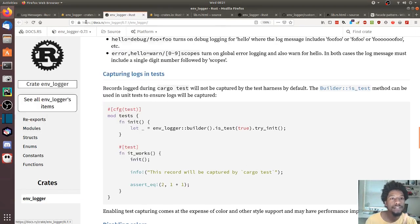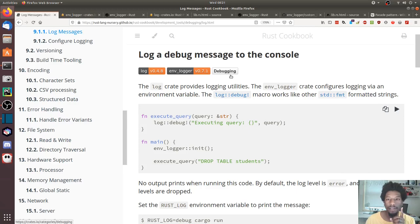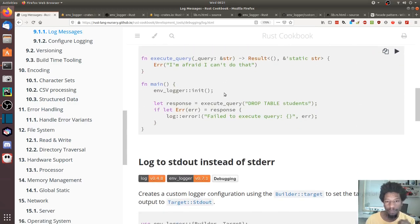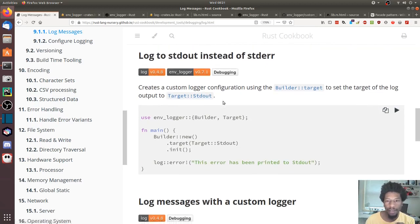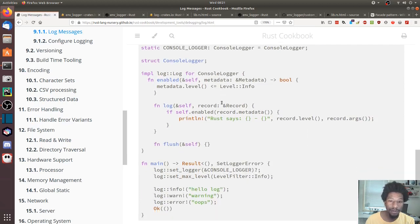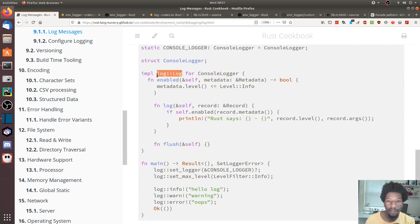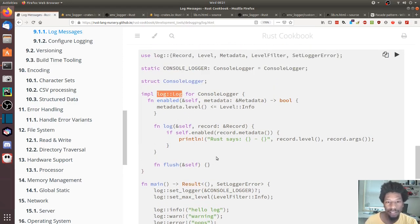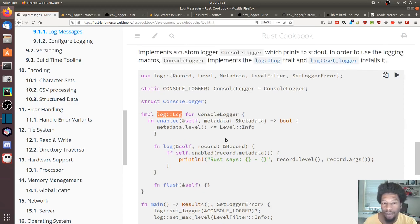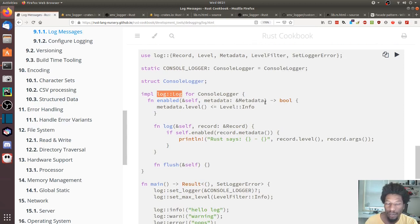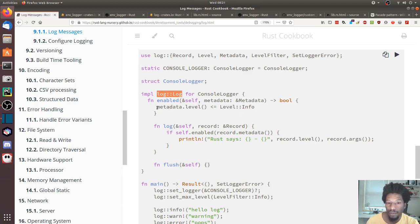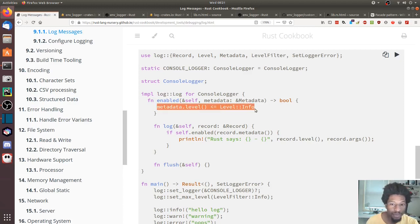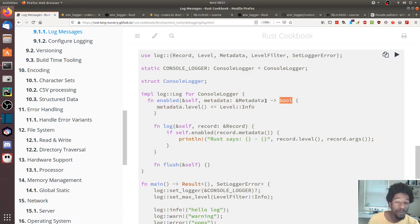In the Rust cookbook they also cover writing your own custom logger. For this you need to implement the Log trait from log, which has three methods: enabled, log, and flush. The implementation is pretty straightforward. enabled allows the logger to know when it should log something — if you always want to write you can just return true.